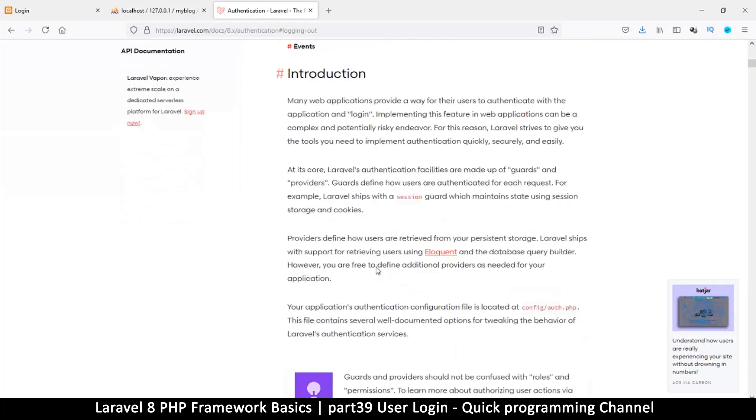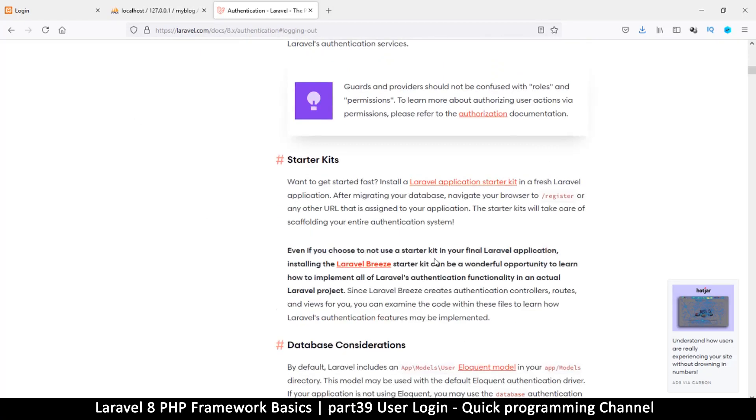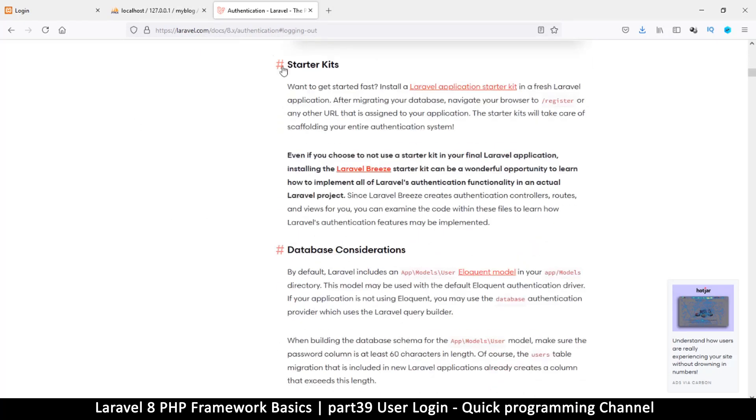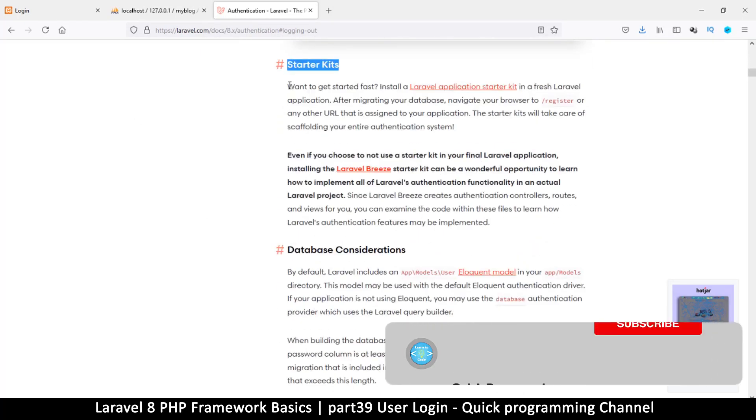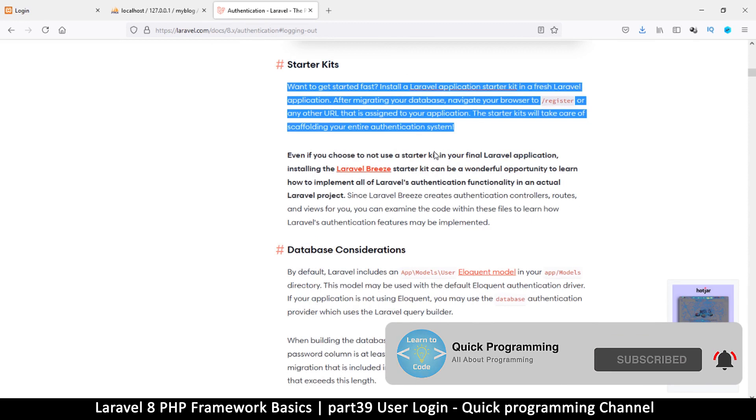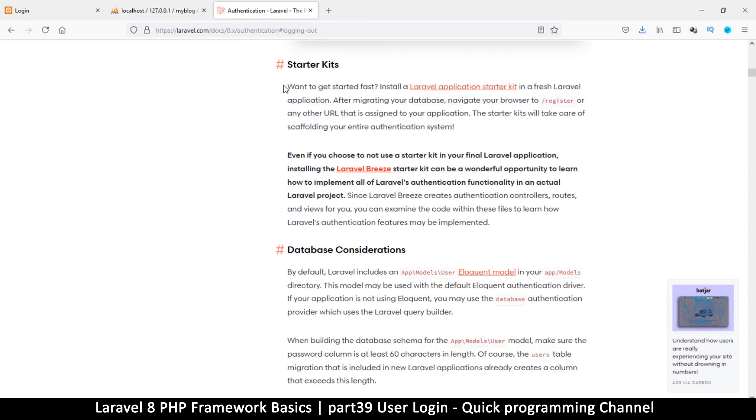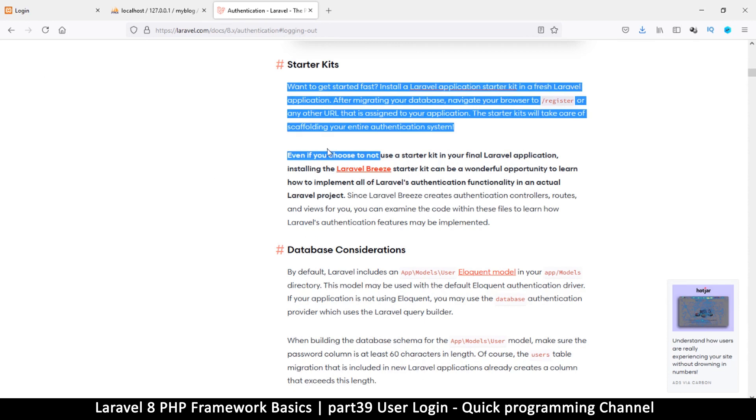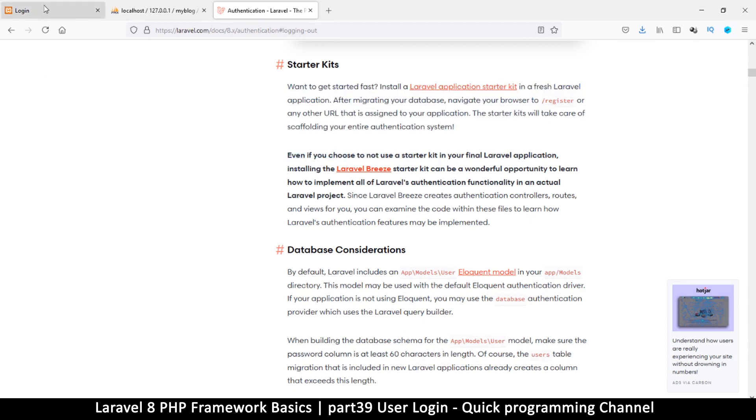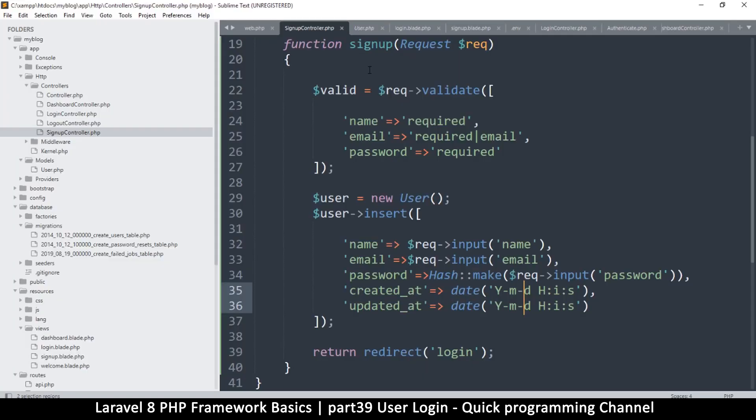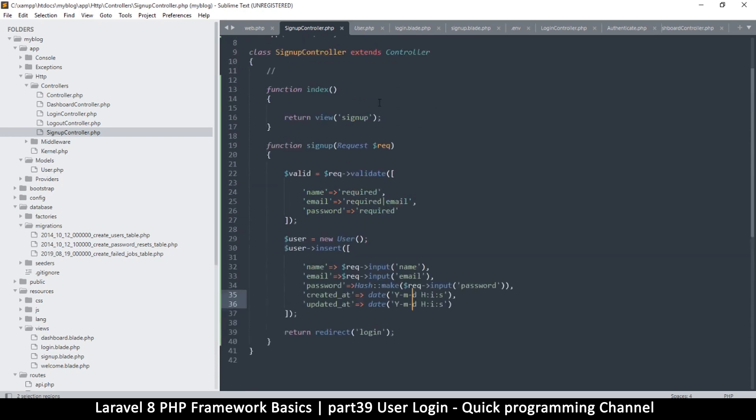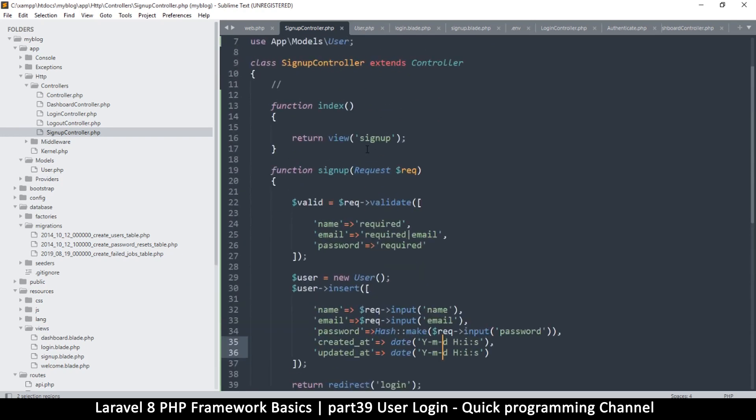They do have these starter kits here. These starter kits include a user interface, so they include some HTML which comes with Laravel. You can test that. Never used it before so it would be fun to see what that has. I like doing things my own way, so that's why I'm doing it like this.